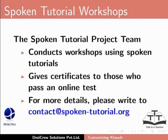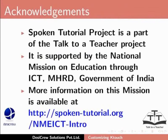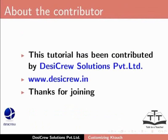Spoken tutorial project is a part of the Talk to a Teacher project. It is supported by the National Mission on Education through ICT-MHRD, Government of India. More information on this mission is available at spoken-tutorial.org. This tutorial has been contributed by DesiCruz Solutions Private Limited. Thanks for joining.